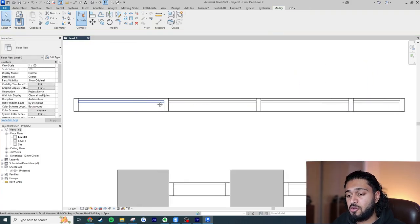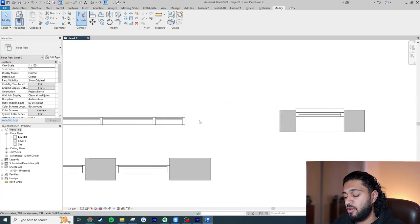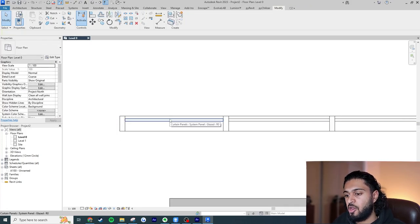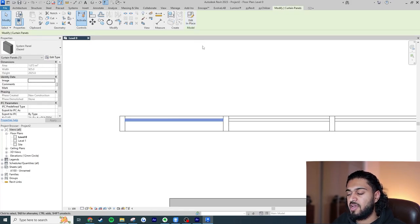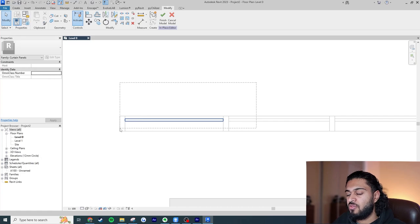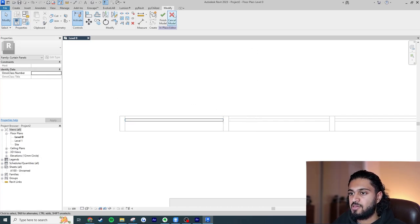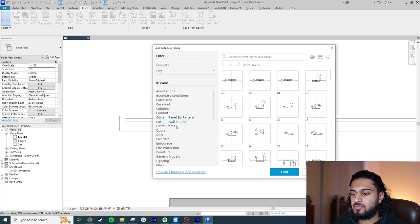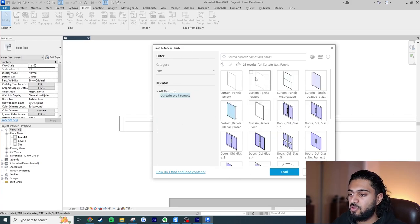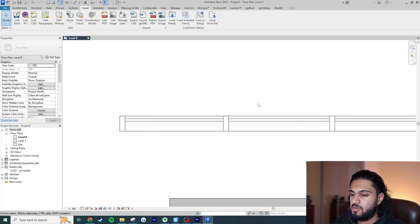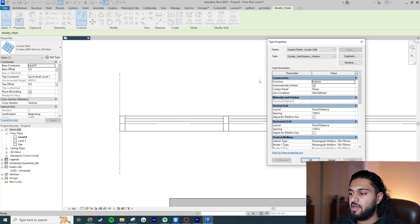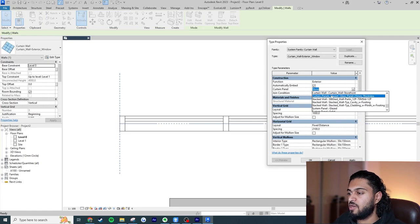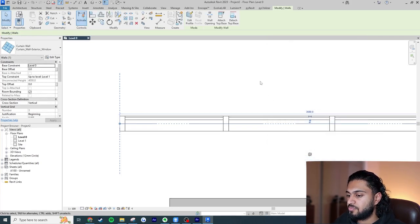Now we want to fix the panel so it looks like how a window would look. I'll delete the reference wall. If I tap into the curtain wall to select the panel, it says 'Edit in Place' — this means it's a system family, which is no use to us. We want an actual Revit loadable family. I'll go to the Insert tab, Load Autodesk Family, navigate to Curtain Wall Panels, and load 'Curtain Panel Glaze.' Then I'll go to the curtain wall type, edit it, and set the curtain panel to the newly loaded one — Curtain Panel Glaze 25mm thickness.